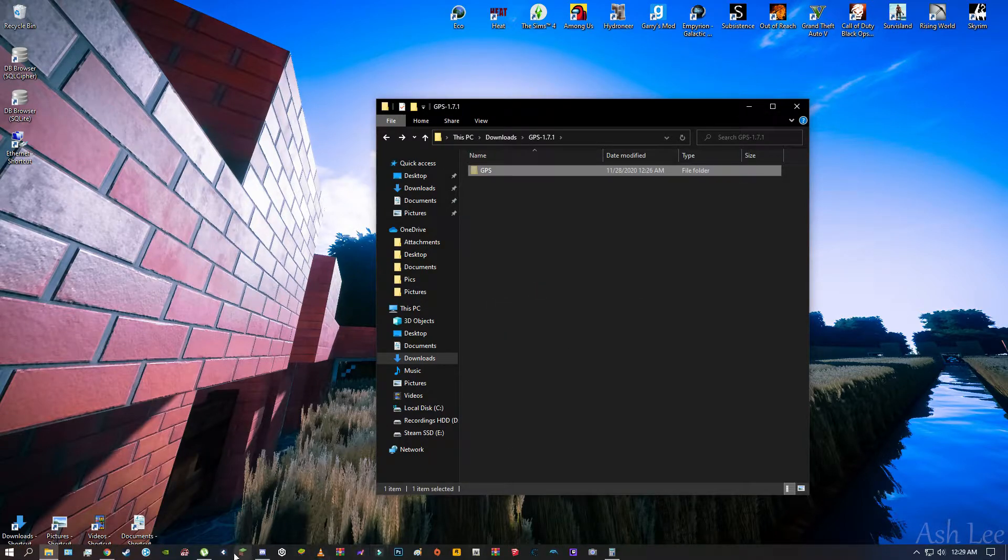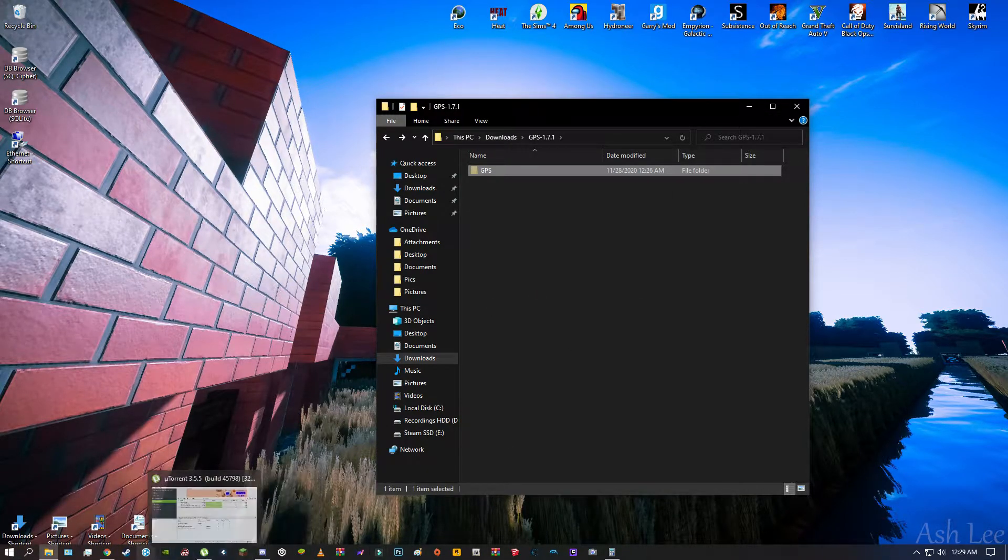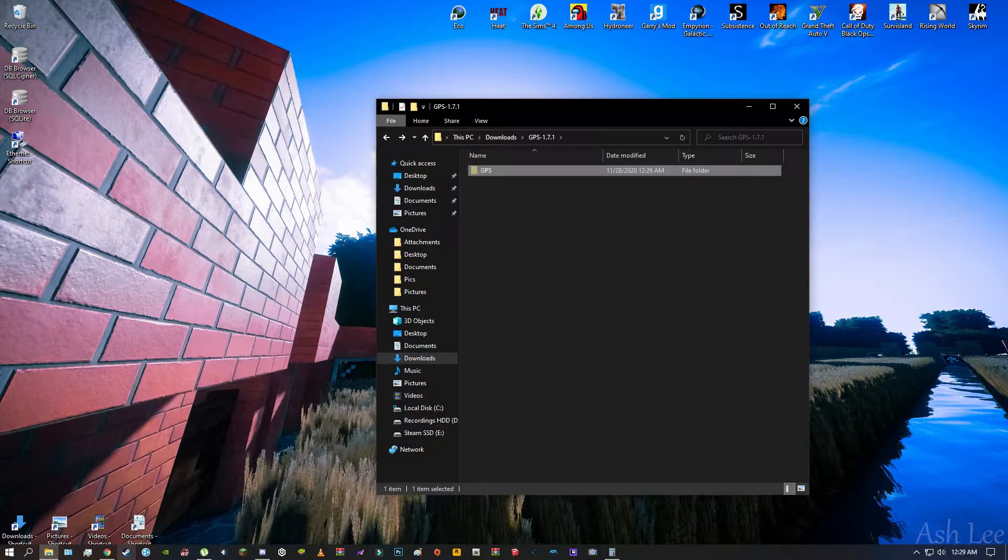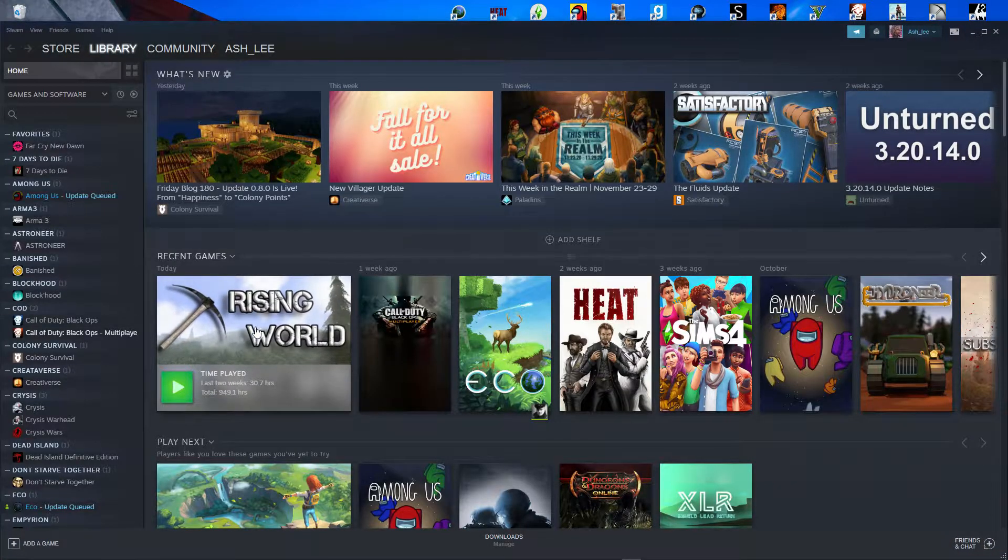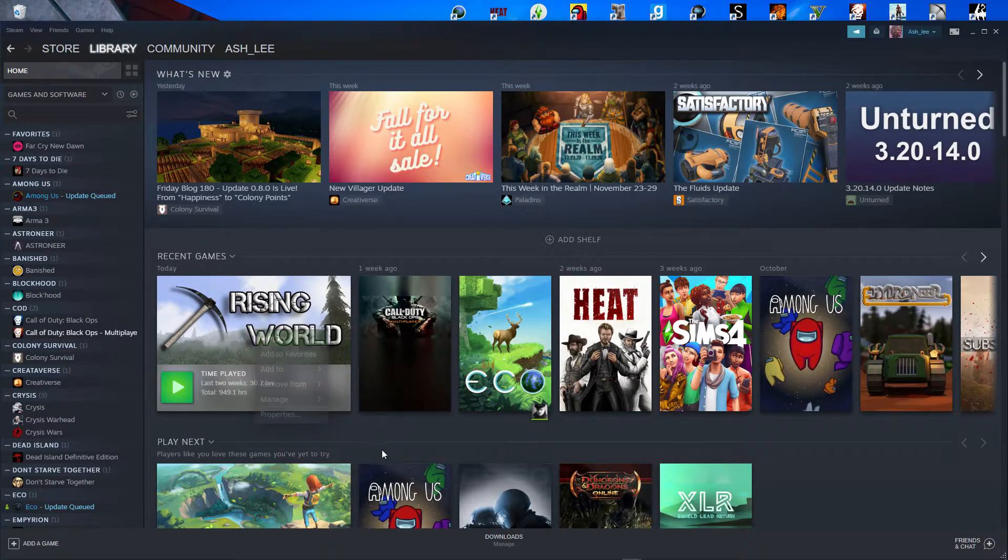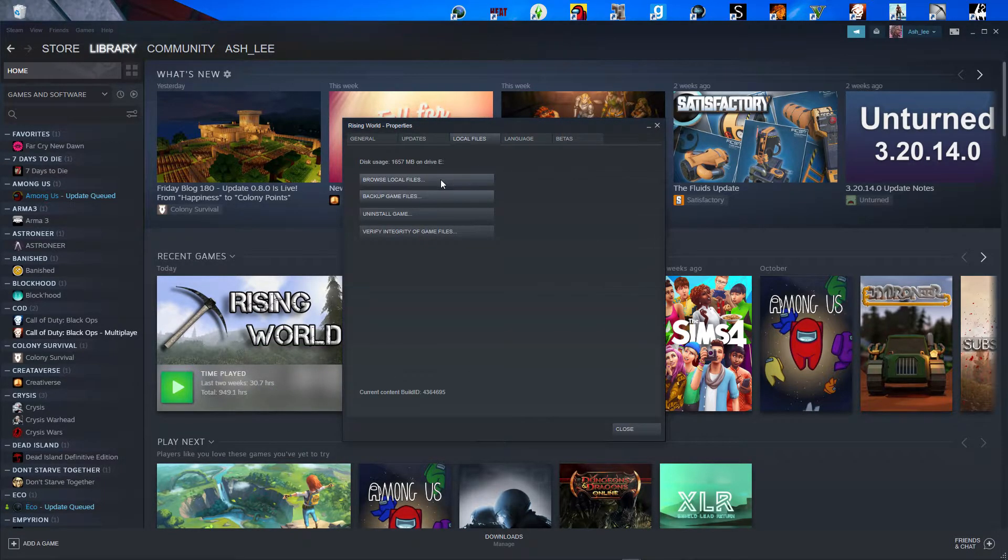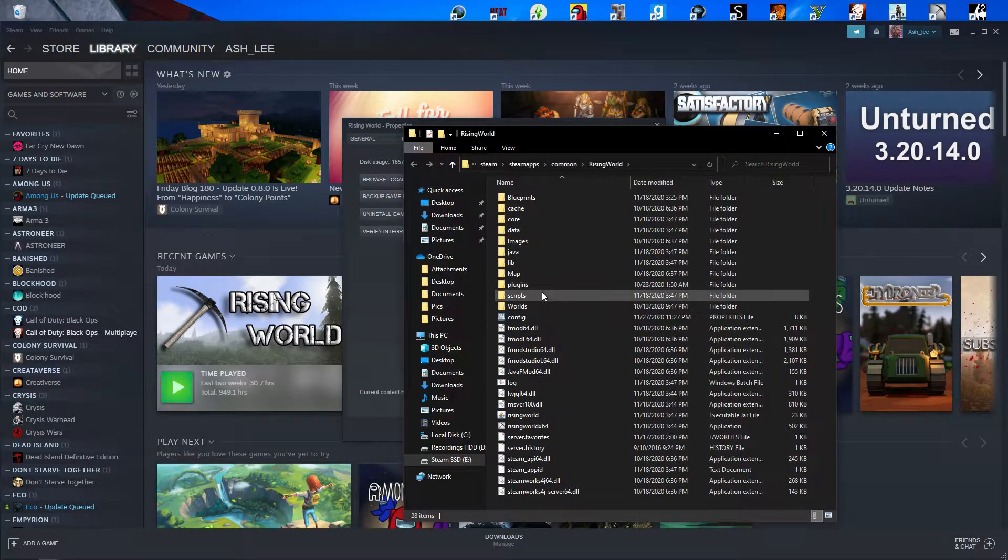Okay, what you're going to want to do is go into your Steam folder, or excuse me, your Steam, or Steam, and navigate to Rising World, Properties, Local Files, Browse Local Files.